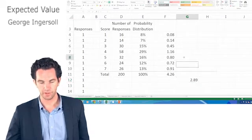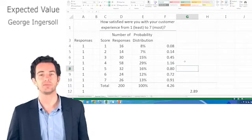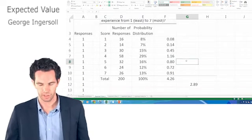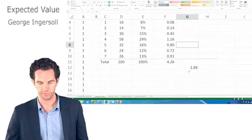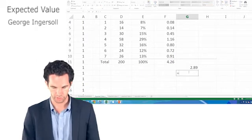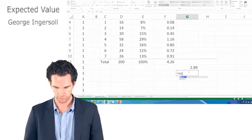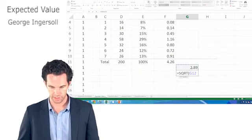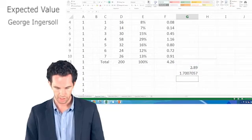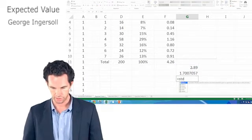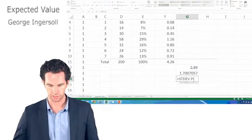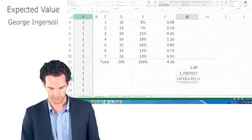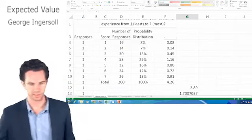We don't actually have to go through all of that. Standard deviation is the square root of variance. If you don't believe me, we'll do this two ways. Square root of this, and standard deviation of column A gives us the exact same thing.